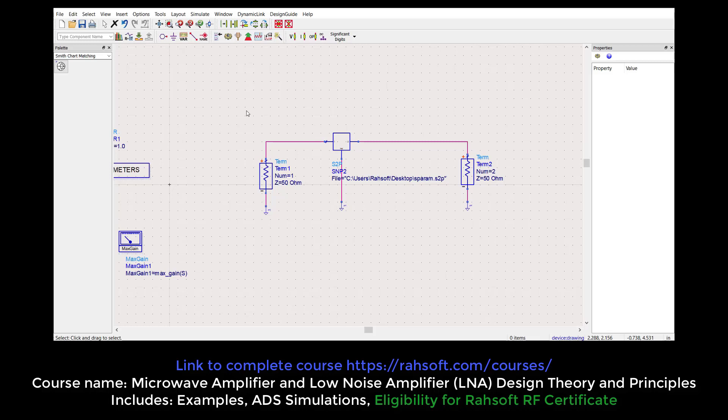In the previous section, we obtained the gain circles and the two gammas — gamma S and gamma L — in order to design a matching circuit. In this part, we are going to design a matching circuit and then find the overall gain to see if it matches our results. Our goal, if you remember, was to have 11 dB for our gain.